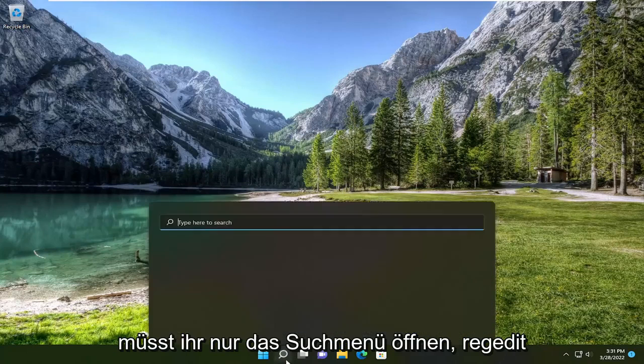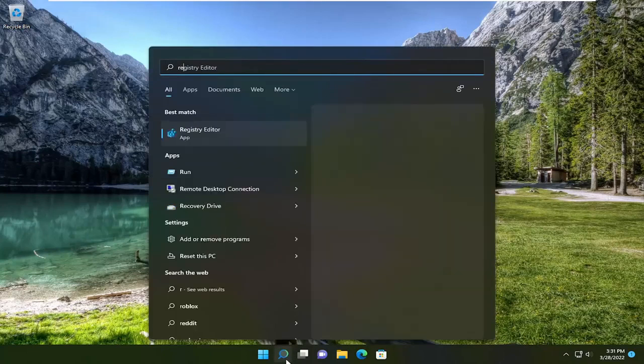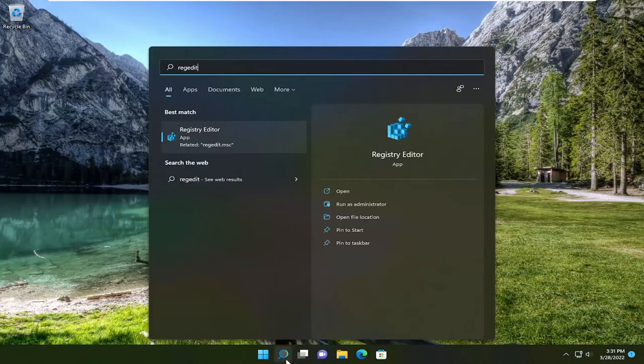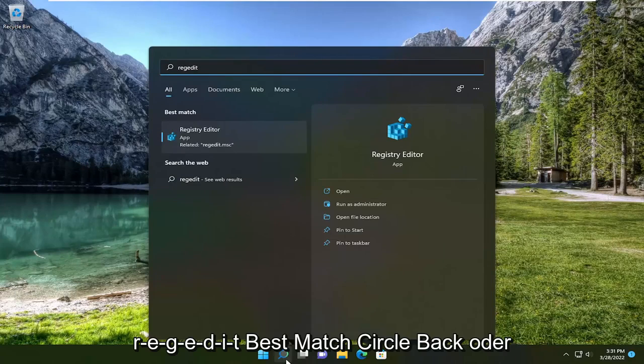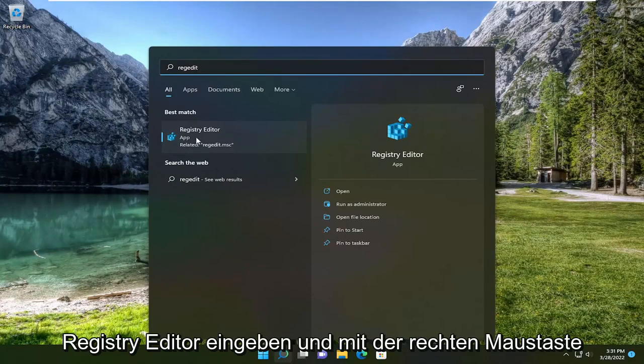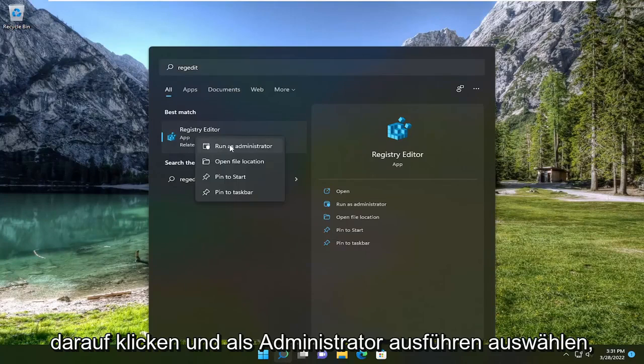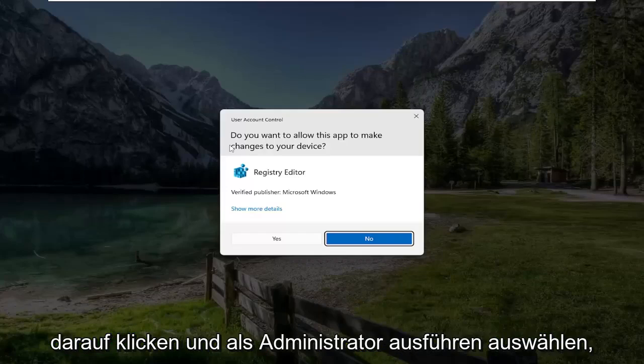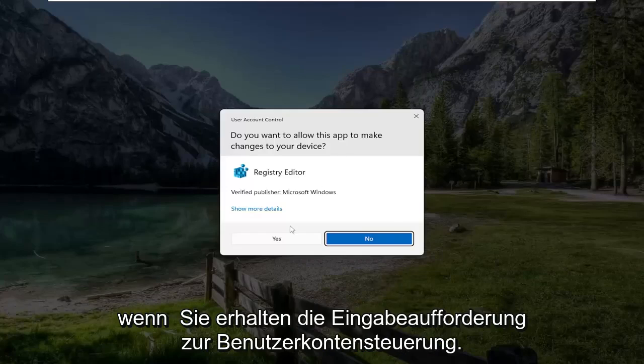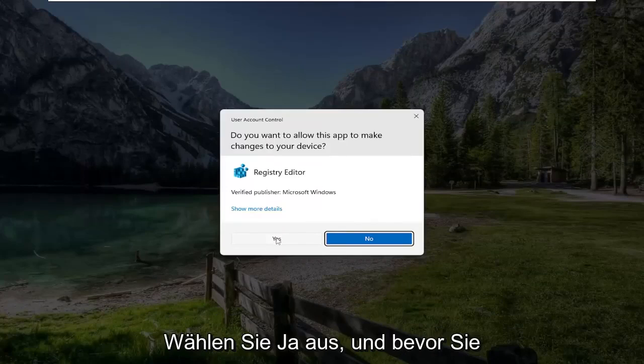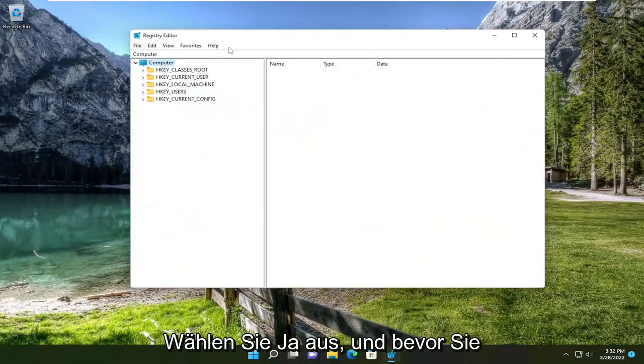All you have to do is open up the search menu, type in regedit, R-E-G-E-D-I-T. Best match to come back is Registry Editor. Go ahead and right click on that and select run as administrator. If you receive a user account control prompt, select yes.